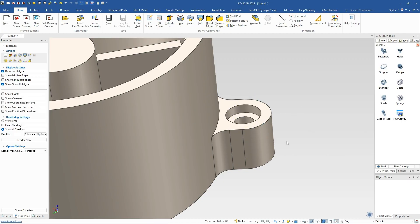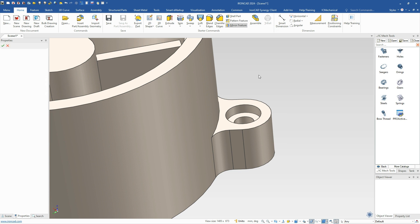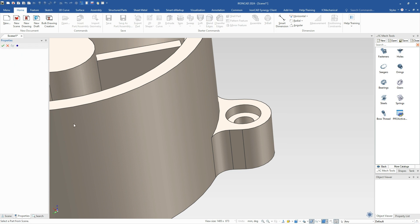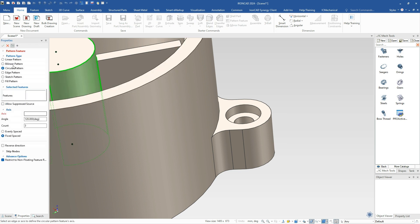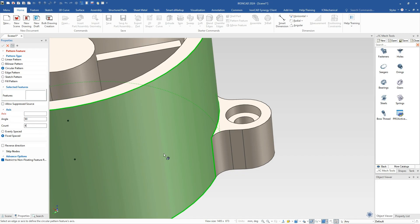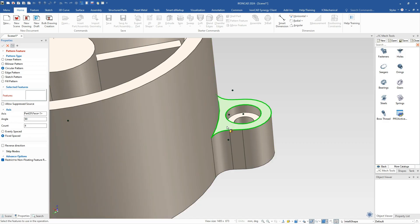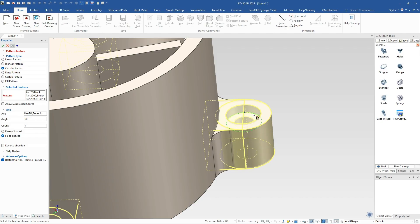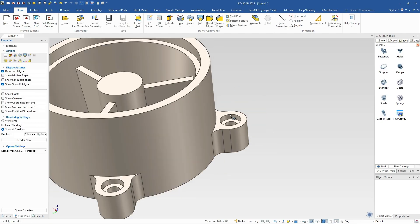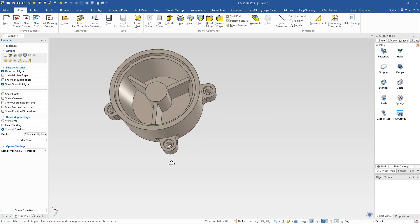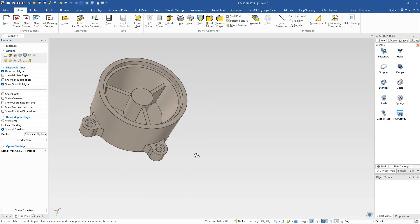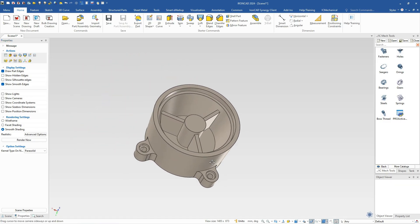And what we're going to do is we're going to make a pattern again of these features. So we'll select that pattern feature, select our part. In this case, we're going to do a circular pattern again. In this case, we're going to do 90, and we're going to do 4 of those, and our axis is here. And then we can select our features. So we're going to select our block, our cylinder, our hole, our blends, and hit OK. And that will create our shape for those.